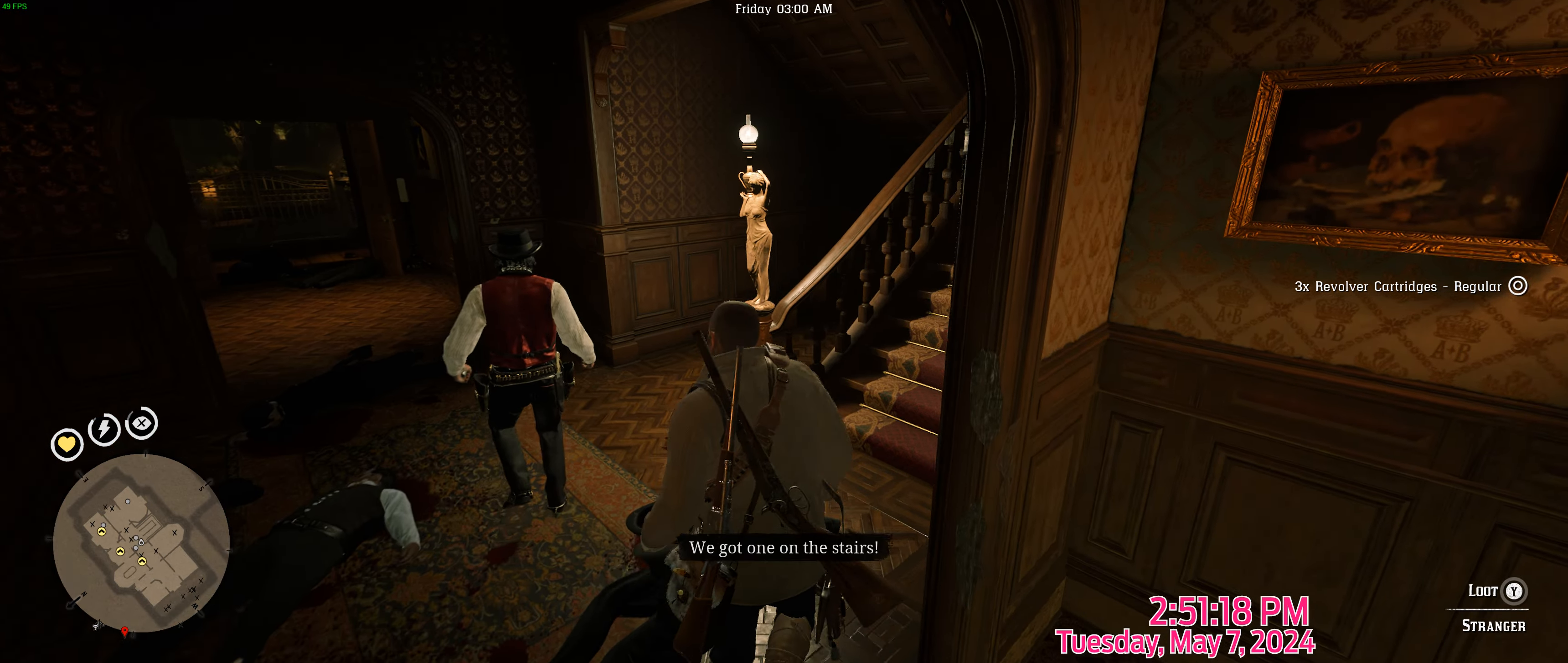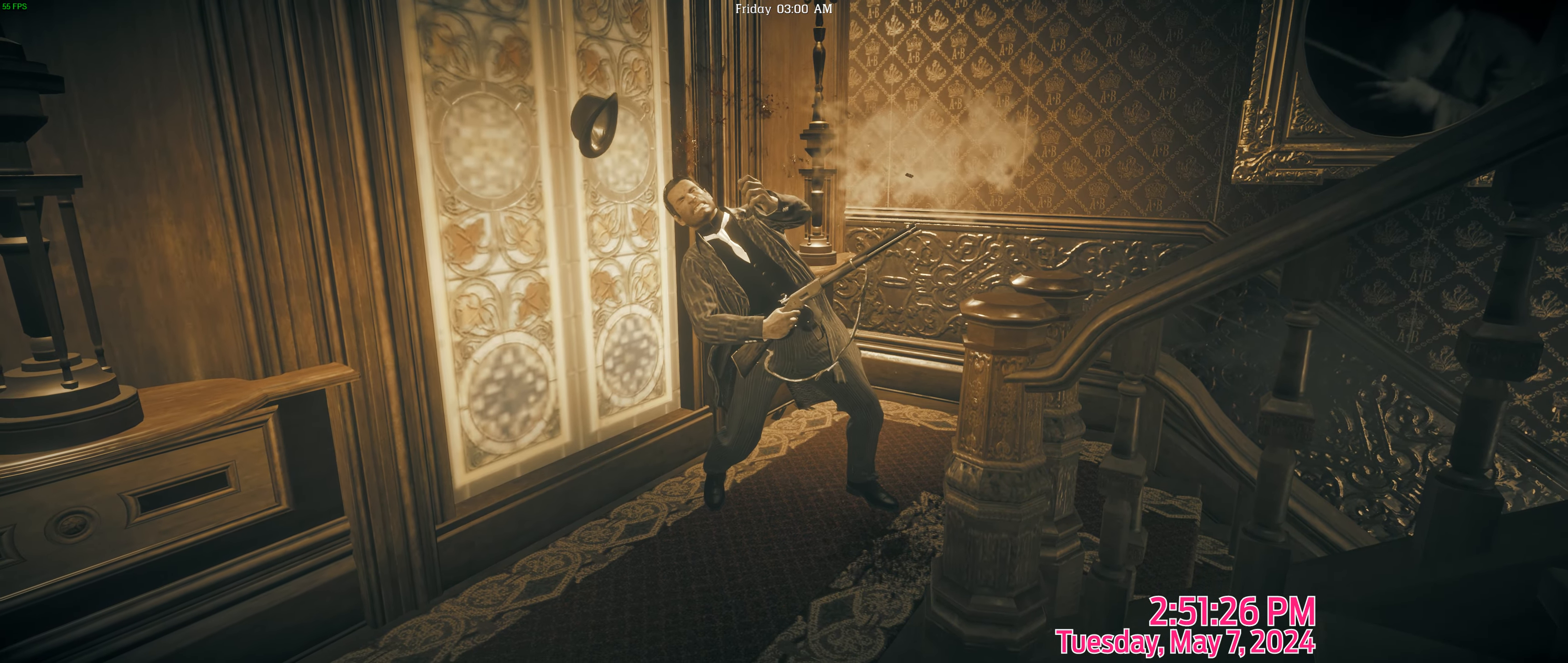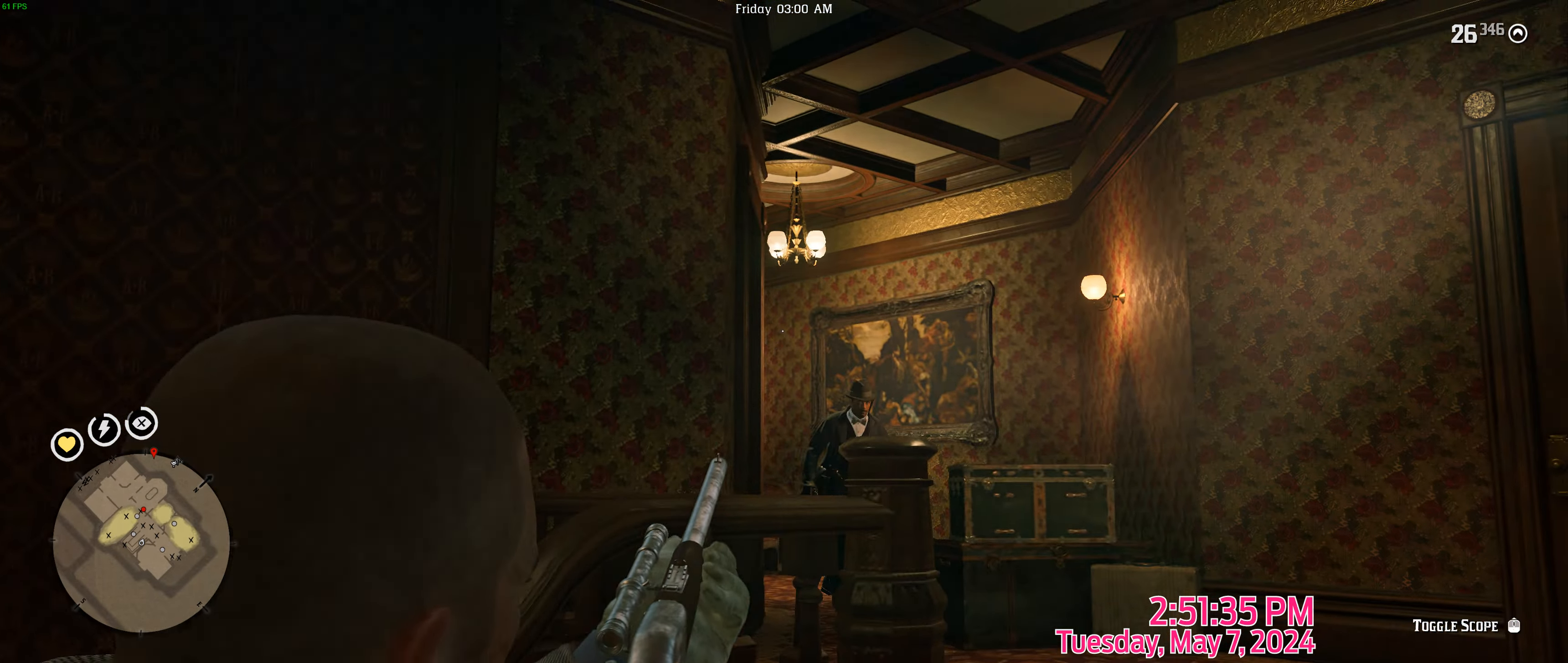We got one on the stairs. All right. Lenny, keep that door open. Rante must be up there. Let's go. See him.